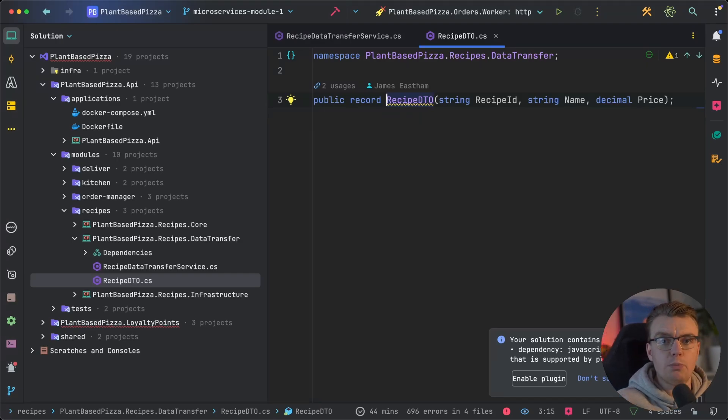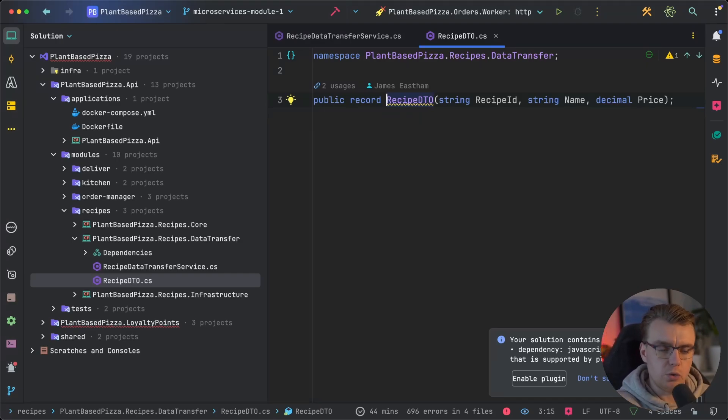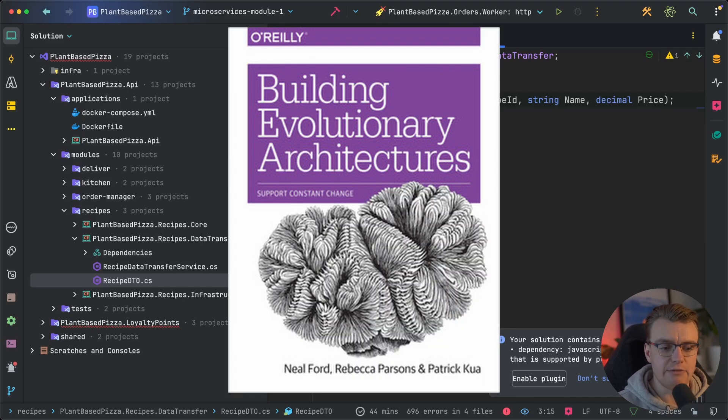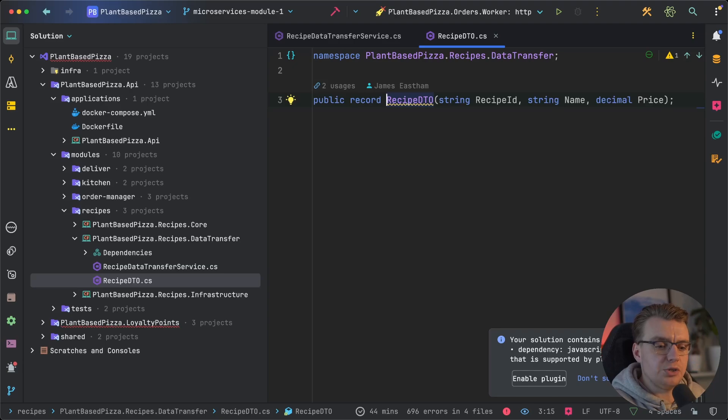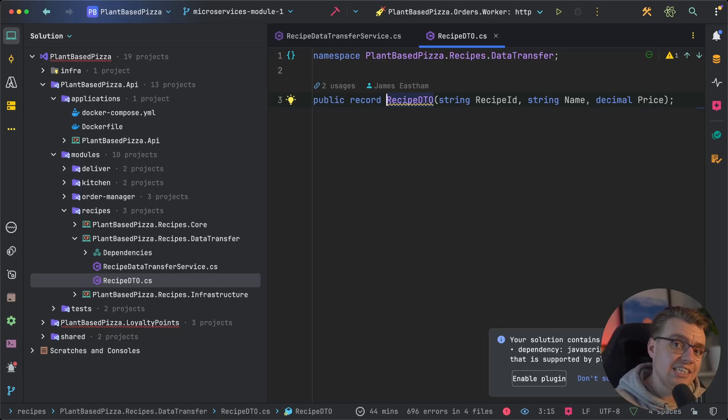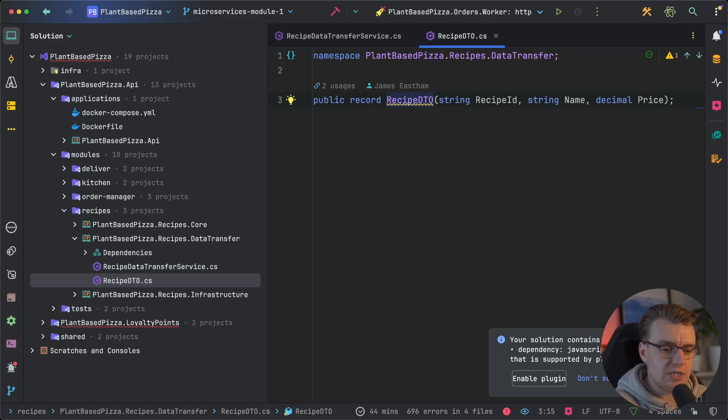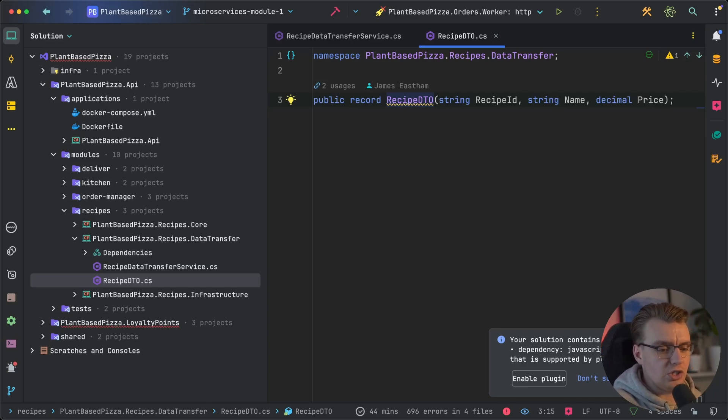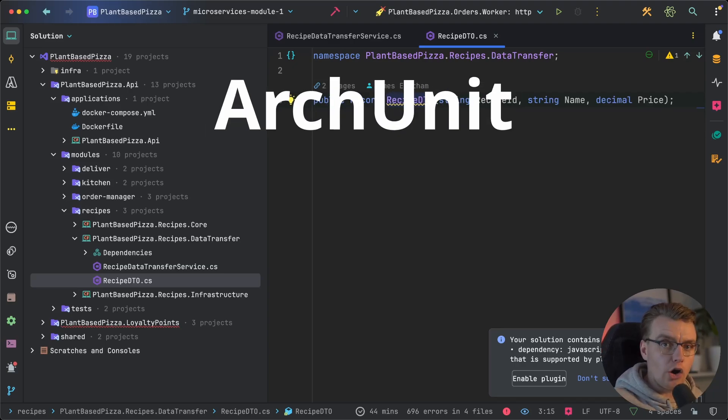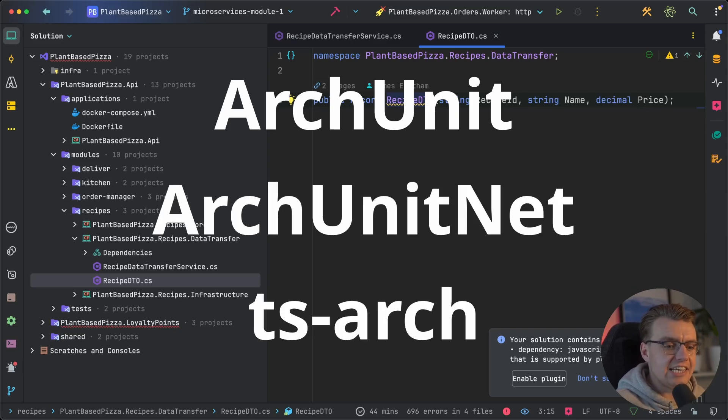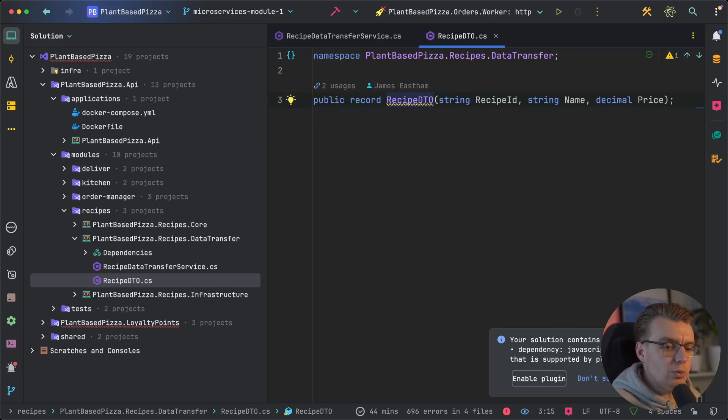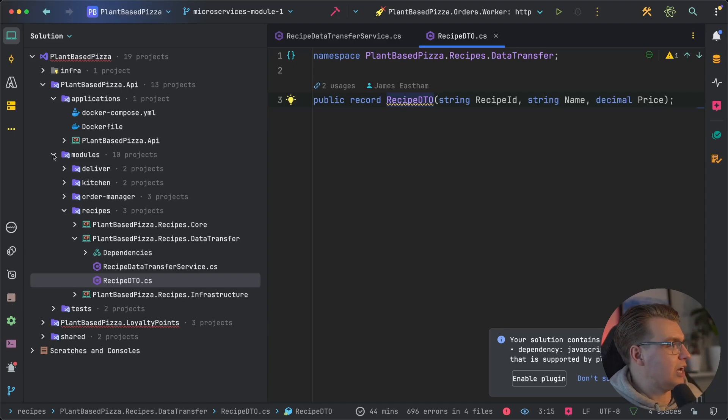Now, I first came across this idea in the book Building Evolutionary Architectures, which is a really fantastic read, by the way. An architectural fitness function allows you to test for a specific architectural characteristic. In this case, you want to test for modularity. Using libraries like ArchUnit in Java, ArchUnitNet in .NET, and TSArch in TypeScript, you can write tests that test the architecture of your code base.